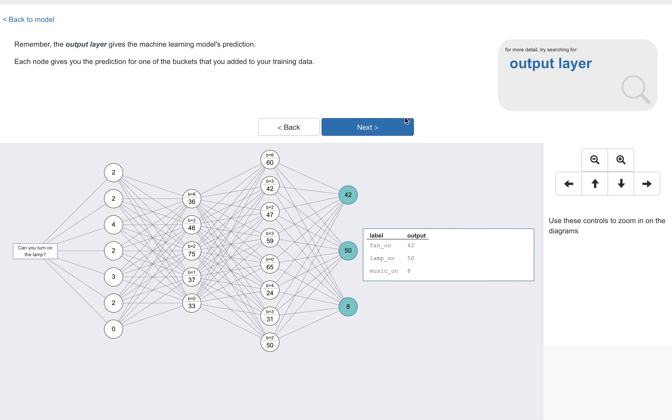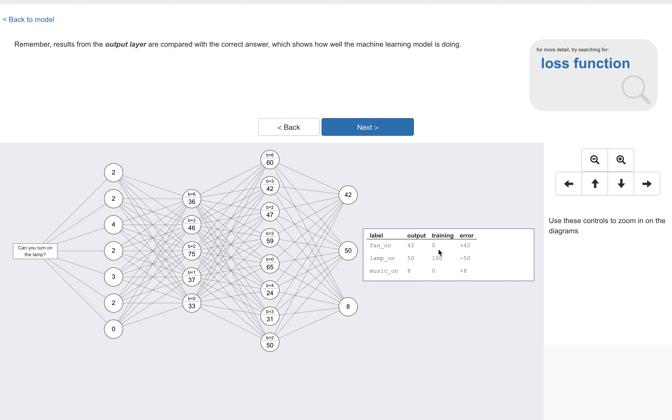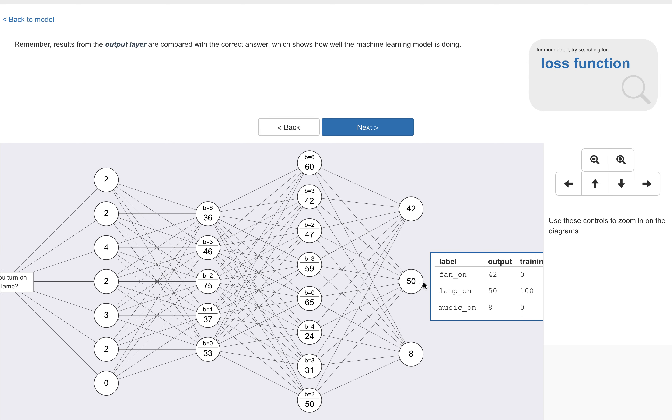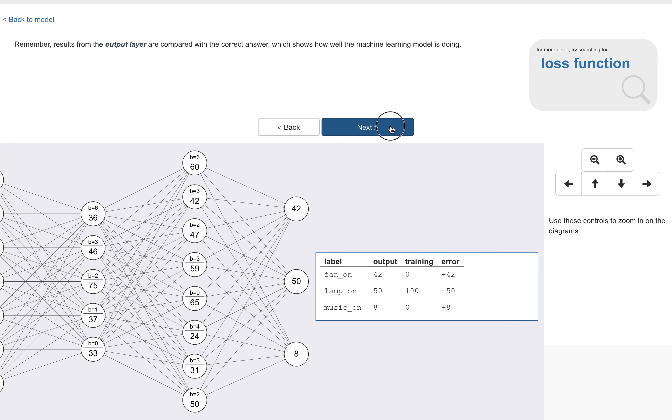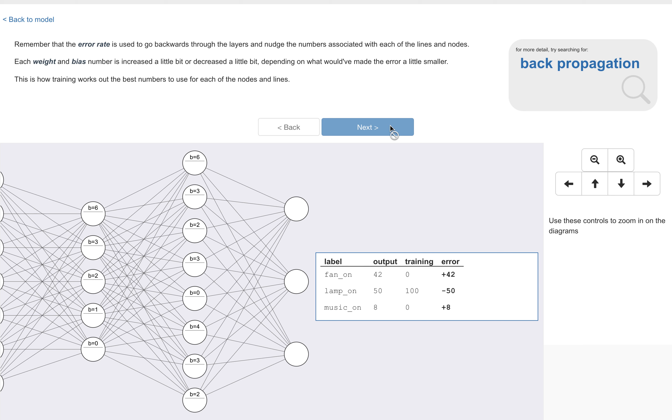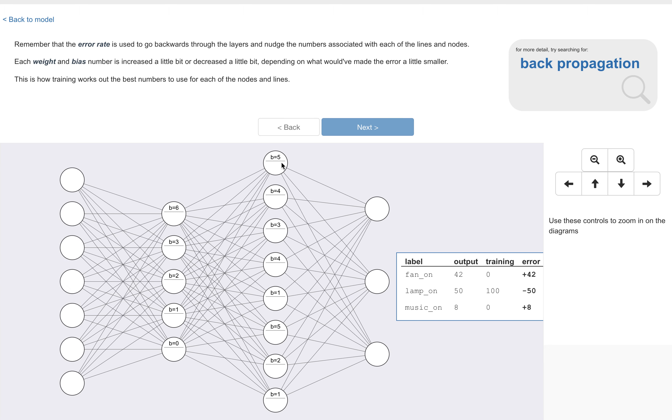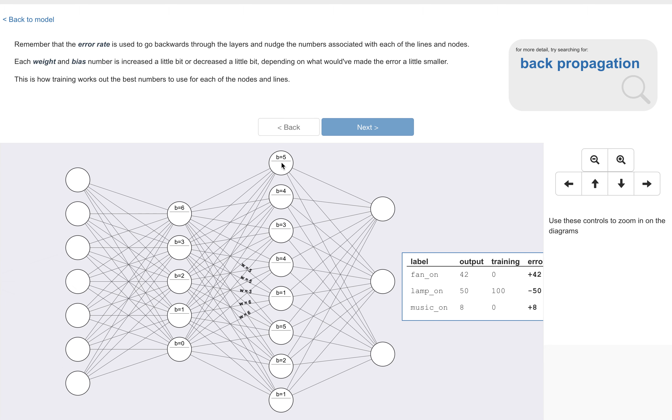And again remember, there's a separate output node for each of the training buckets that they created in the project. So this would be different depending on the kind of project the student had made. These outputs are then compared with the right answer to give us the error rate. That error rate telling us how well the machine learning model is doing at this stage of the training. And then this error rate is used to go backwards through the model again, nudging the values for the weights for the lines and the nodes. Increasing them a little bit or decreasing them a little bit depending on what would have made that final error smaller. And this is how the training is working out what's the best number to use for each of the nodes and for each of the lines.